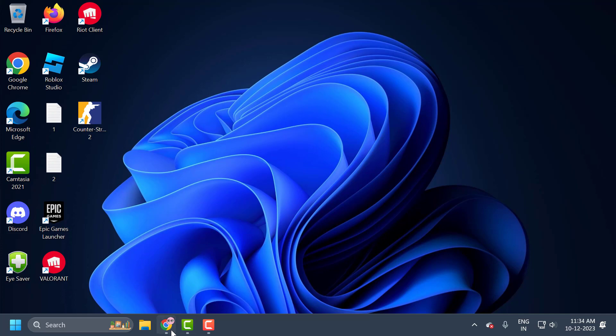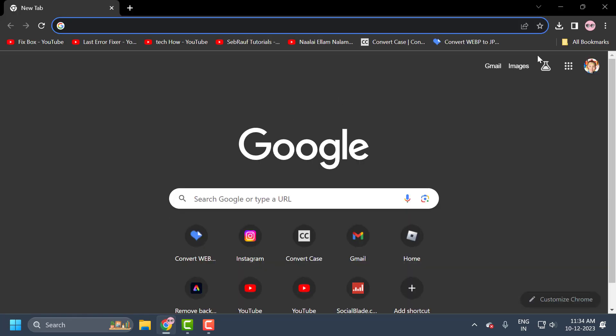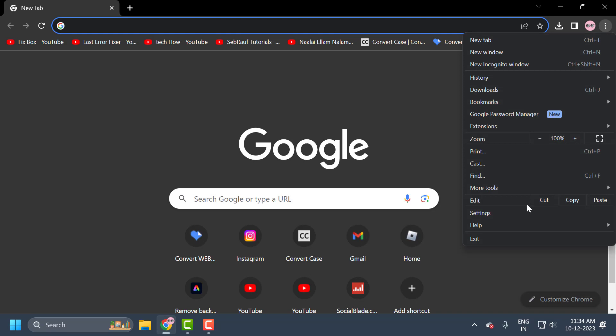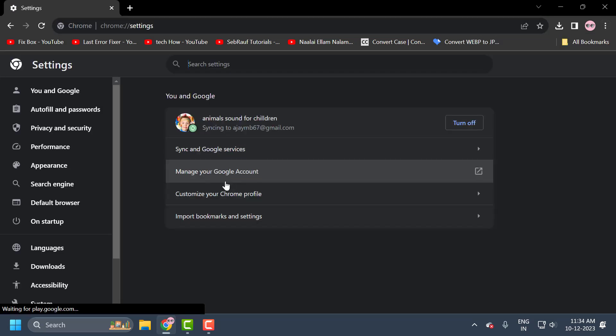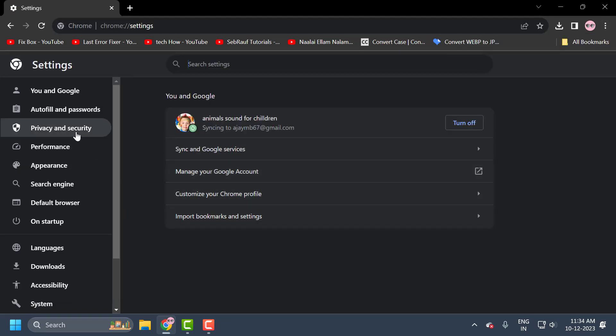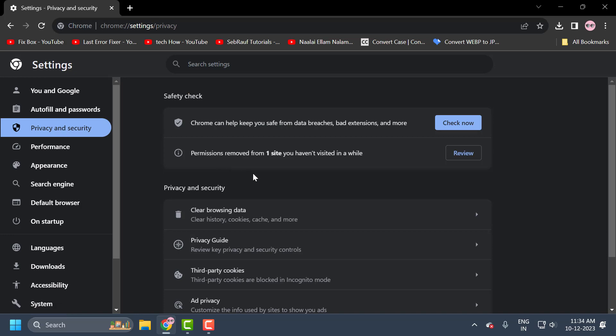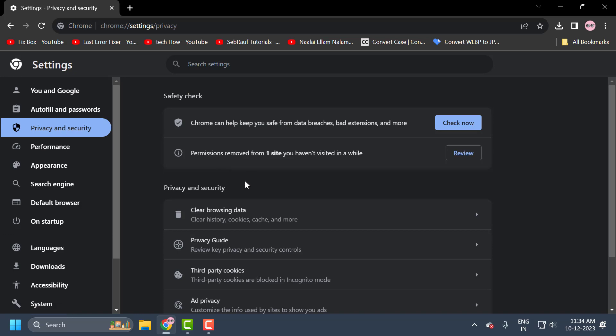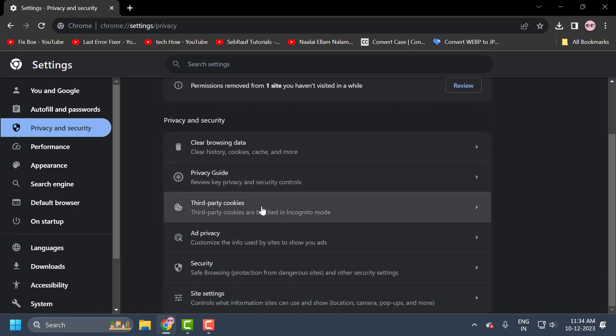You just need to open up your browser and click on the three dot icon and select settings. On the left side, select privacy and security. On the right side, scroll down and select third party cookies.